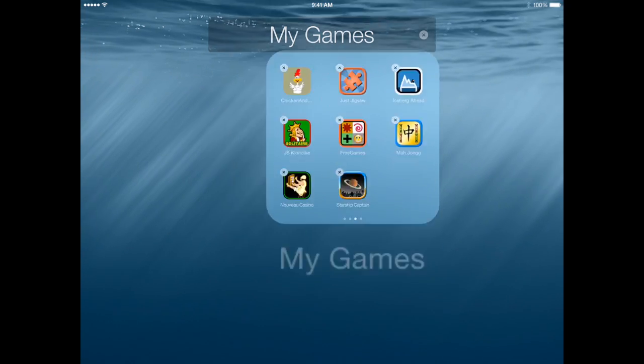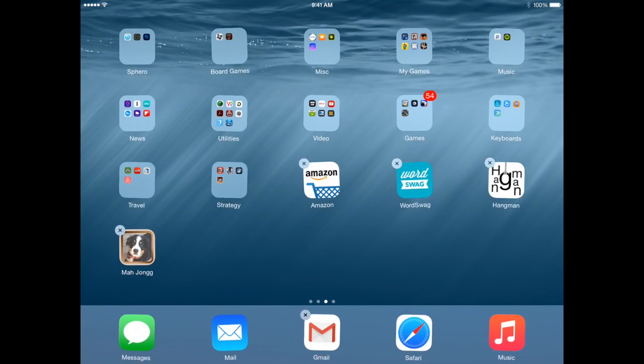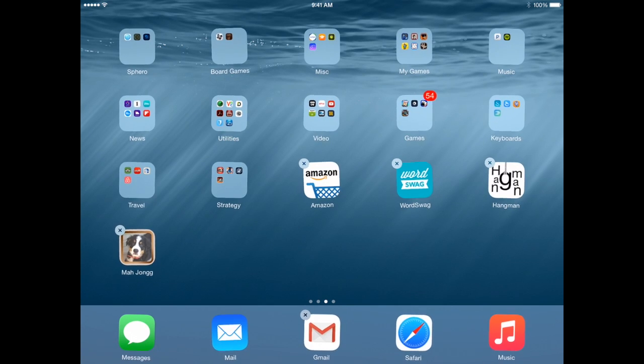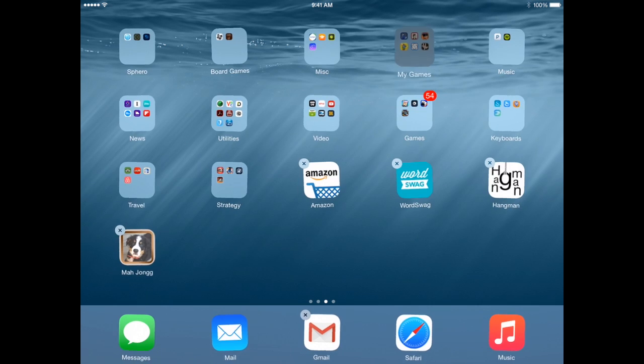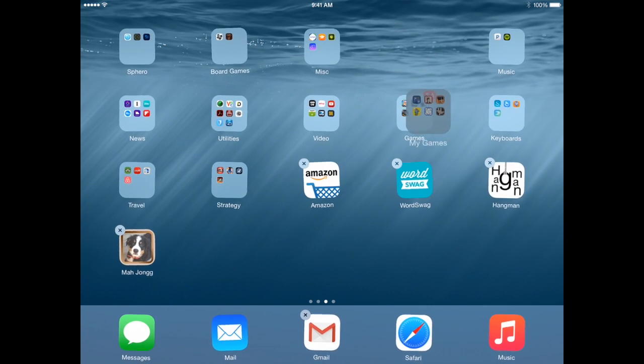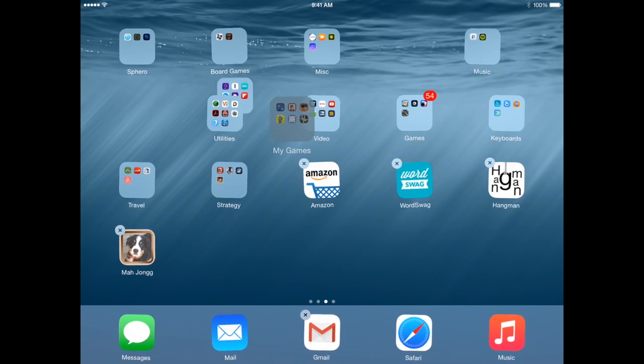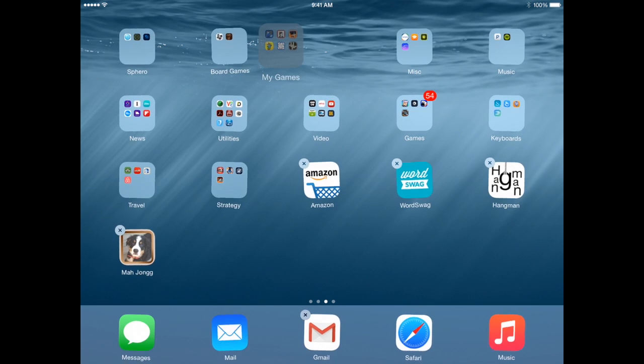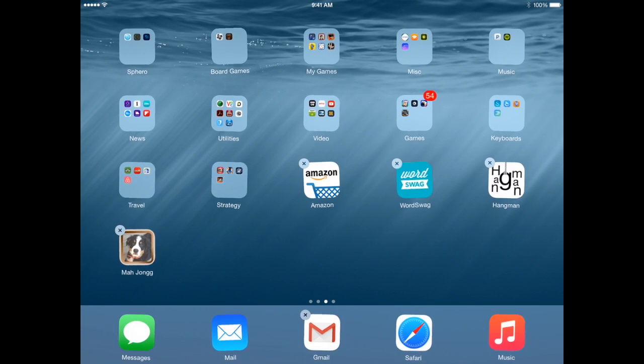To leave this I'll just tap outside. To get rid of an app folder you simply drag everything out. When you drag the last one out the app folder itself disappears. You can drag the app folders themselves very easily and reposition them on the page or take them to another page of your home screen.